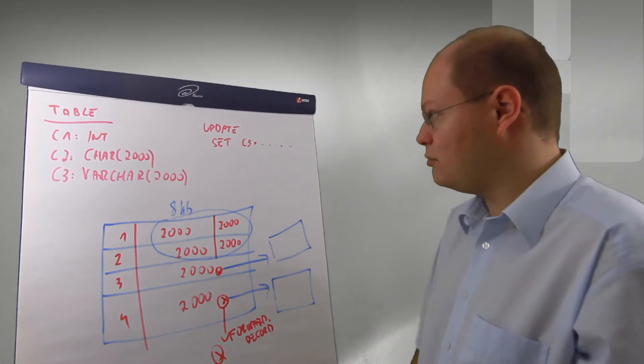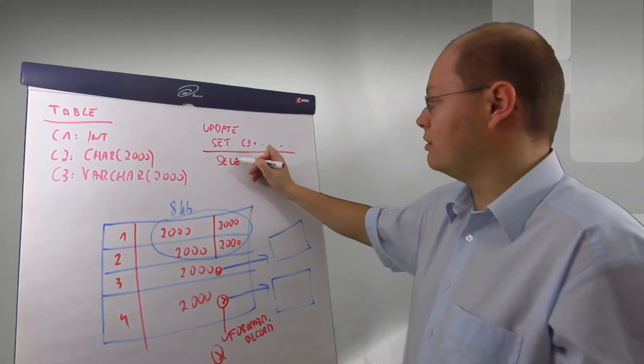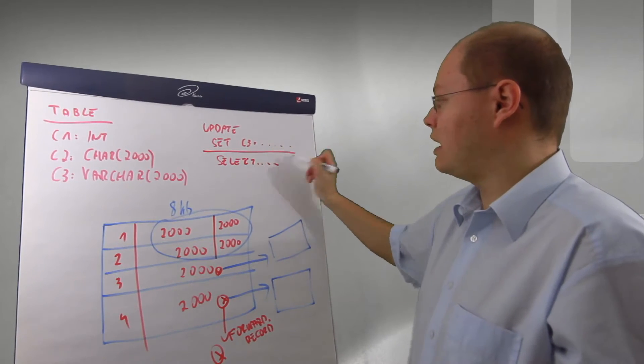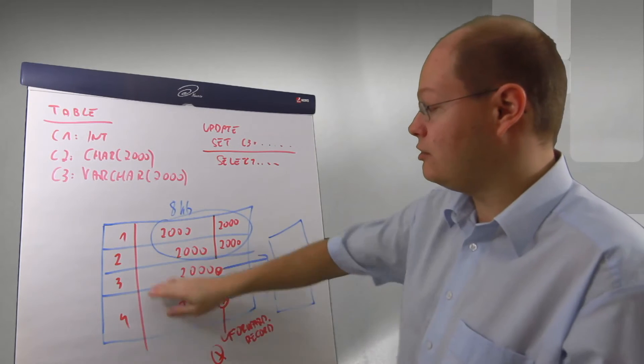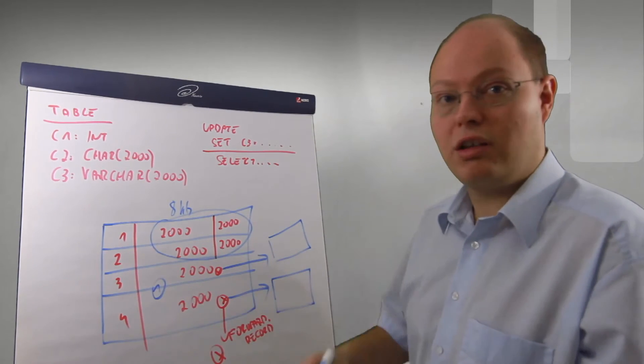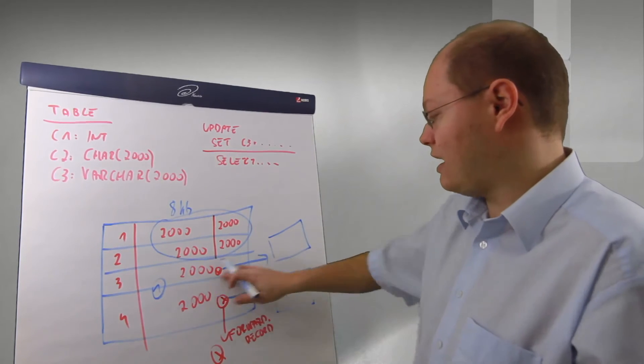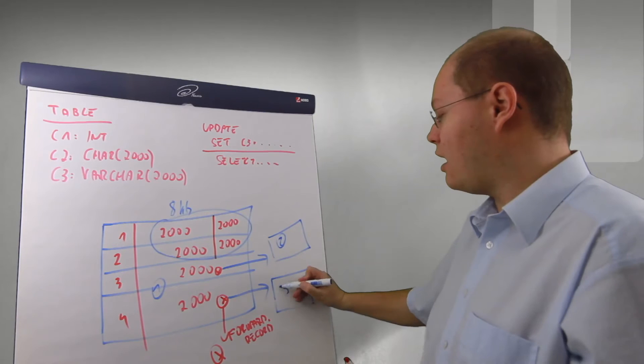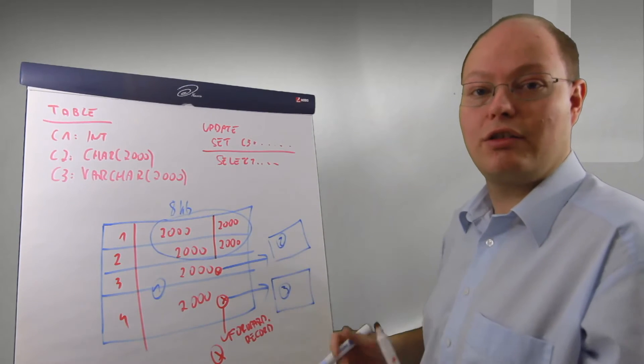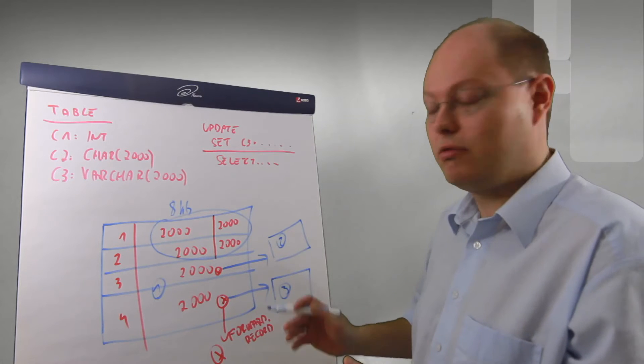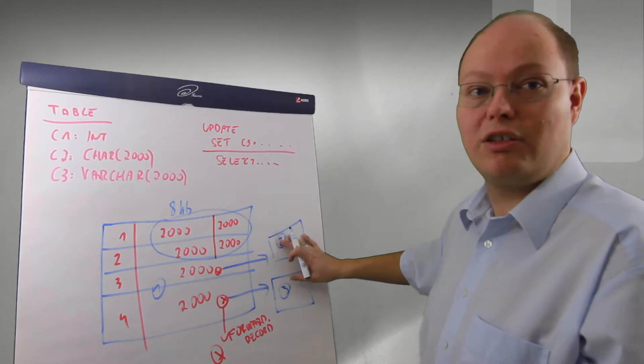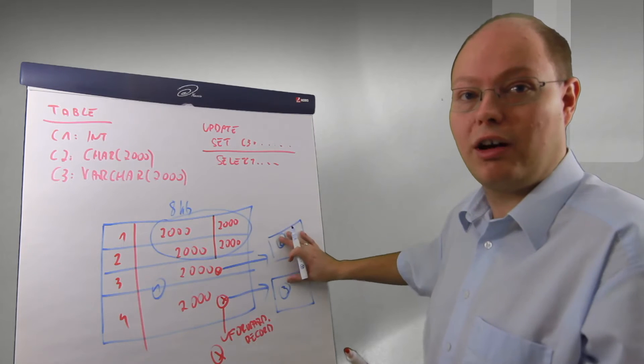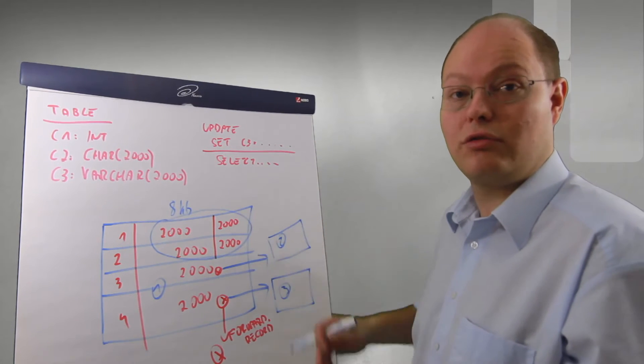This means when we are afterwards doing a select against that table, SQL Server reads the original position with our first page read and in addition SQL Server has to follow those forwarding records and read the other pages where those records are currently stored. So we are introducing during the read operation a huge overhead because we need additional logical reads to find the location where the records are really stored.